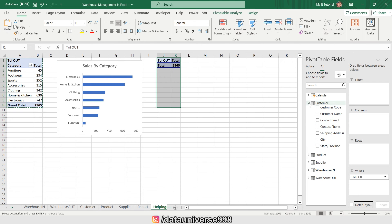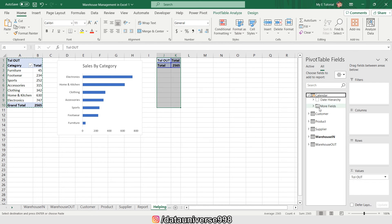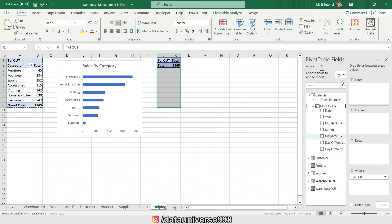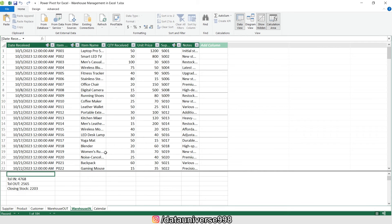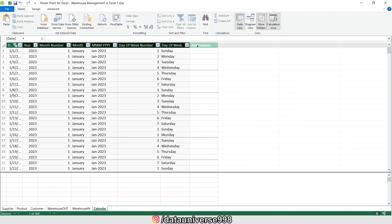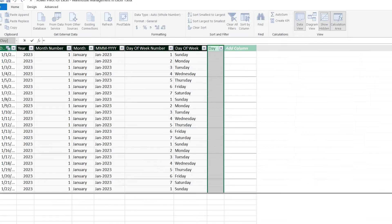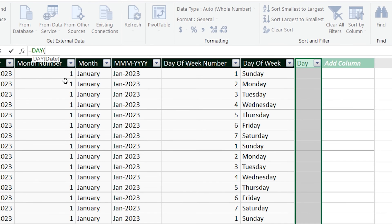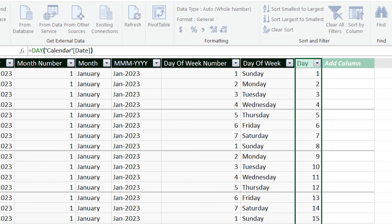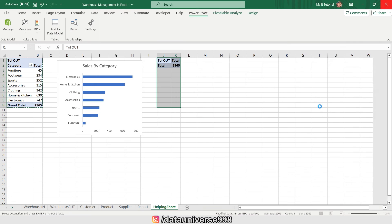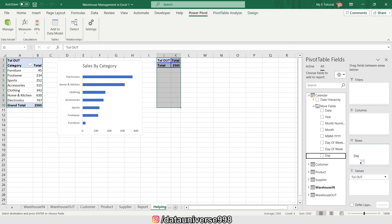Now I want my sales by day. I'm visiting the Calendar table, but I don't have a column for day, so I'm going to Power Pivot > Manage, visiting the Calendar table, and adding a day column using the DAY function — which requires only the date field. This will give me the day number.